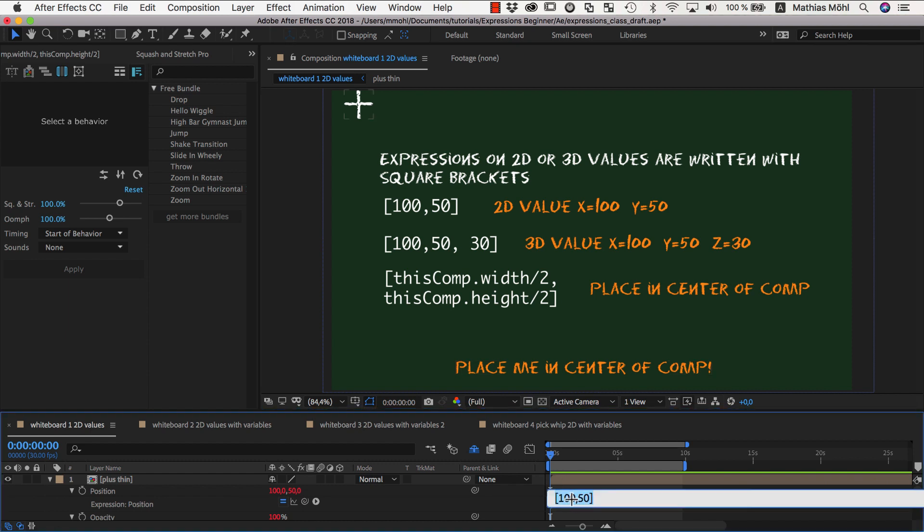Now, to center a layer both horizontally and vertically, we use thisComp.width/2 for the x value and thisComp.height/2 for the y value.